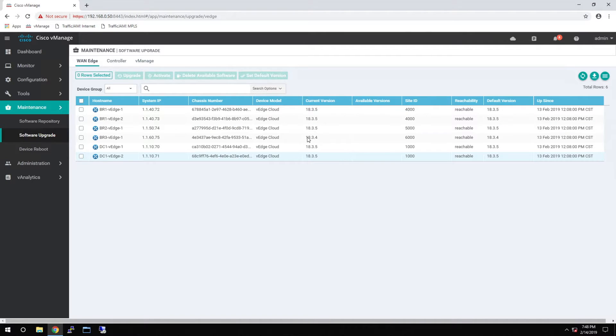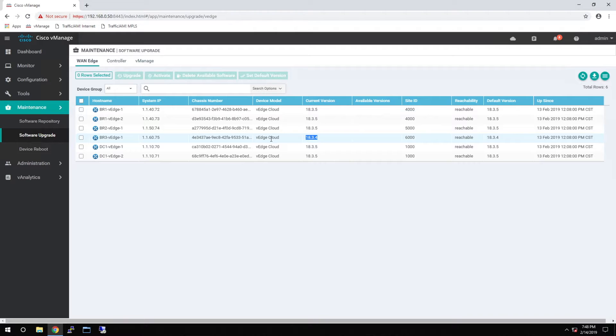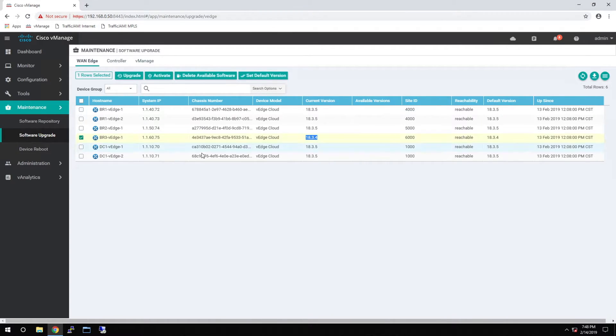As you can tell, our Branch 3 WAN device is a revision behind and needs to be updated. To update it, it's really quite simple. Click the checkbox, and then we click the Upgrade button.